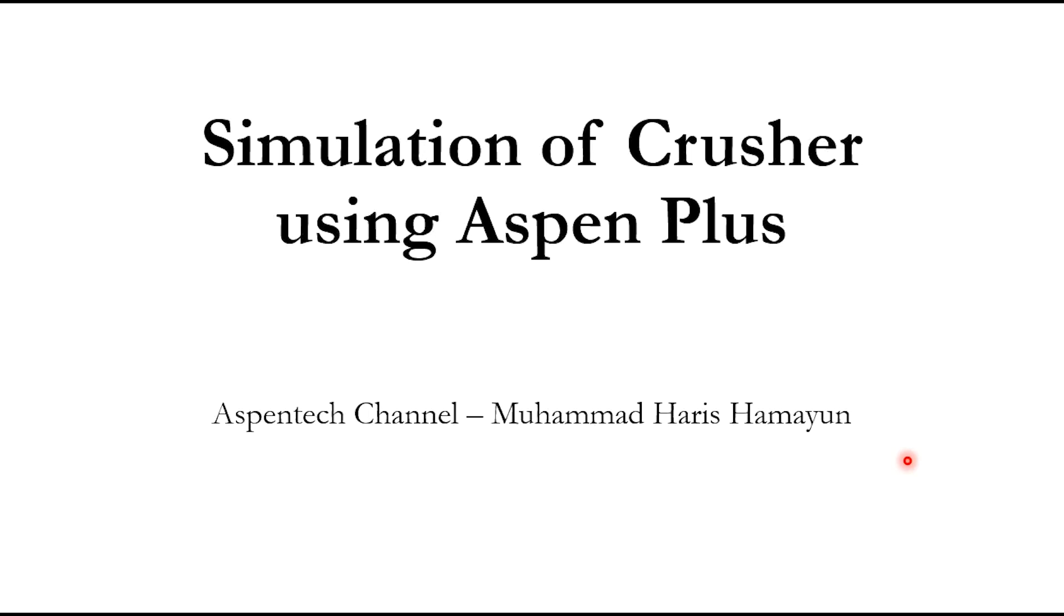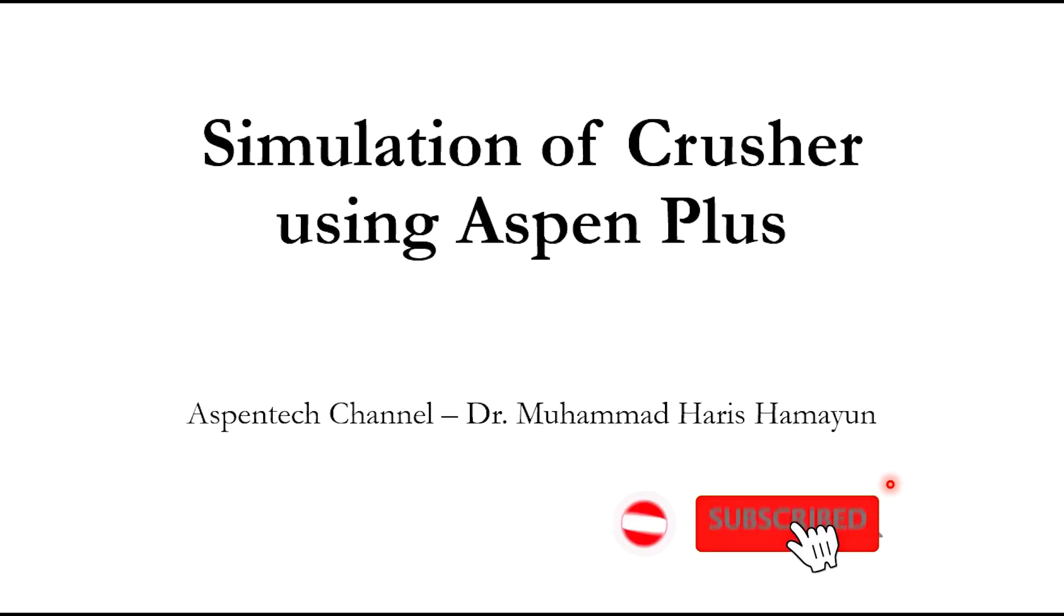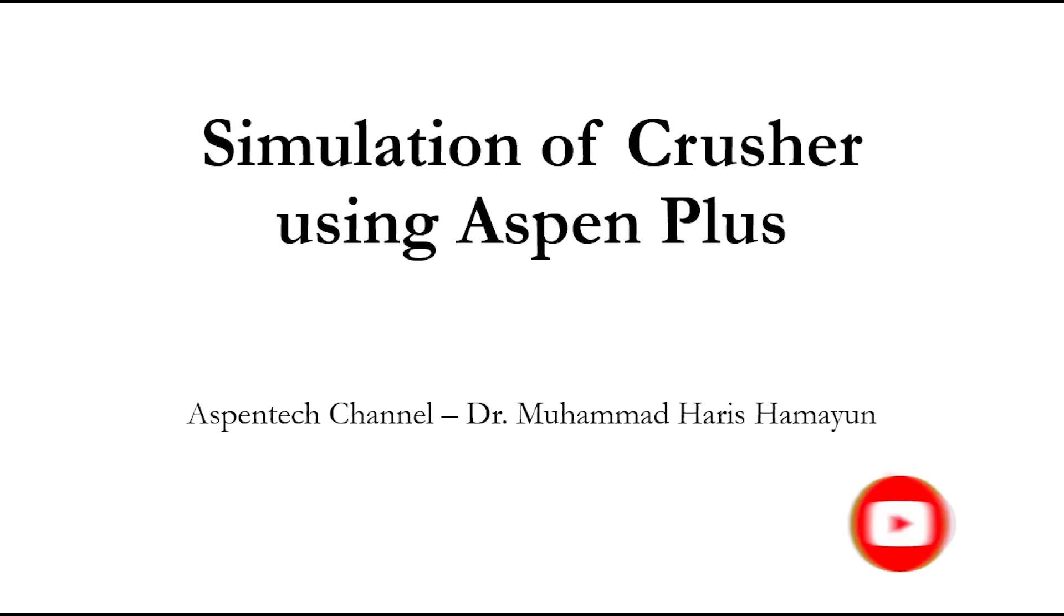Hello everyone, welcome back to the Aspentech Channel. First of all, it is my great pleasure to announce that I have completed my PhD studies from University of Engineering and Technology Lahore, Pakistan, and now I am Dr. Mohammad Haris. Accordingly, I have modified the channel name to Aspentech Channel / Dr. Mohammad Haris.